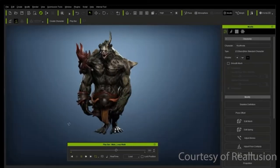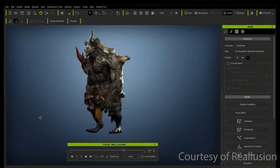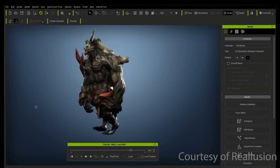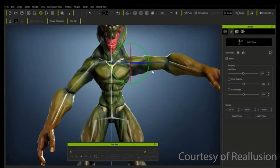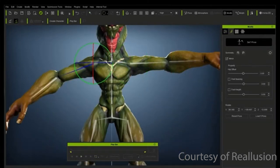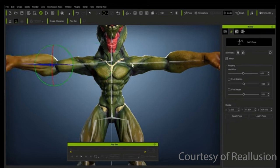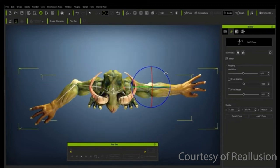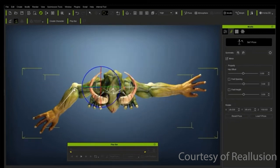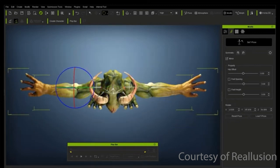When you import your character as an FBX, Character Creator 4 will detect the rig and convert it to a non-standard character with mapped bones and active humanoid IK.